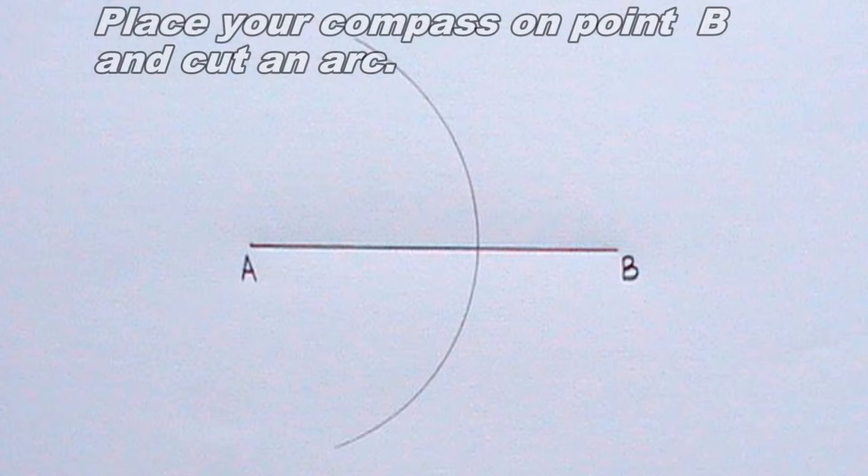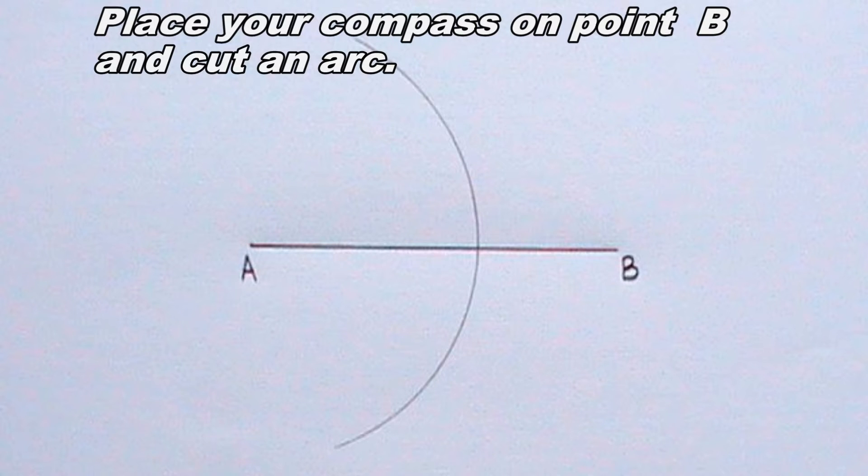Next, I will repeat the same procedure for point B using the same radius. This arc should intersect the previous arc at the top and bottom.